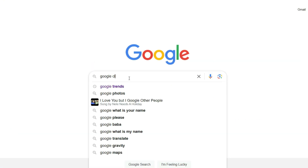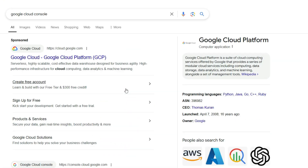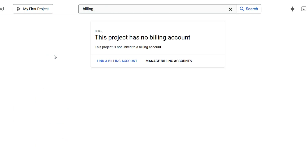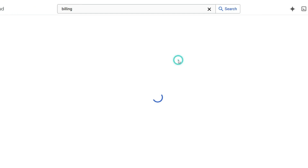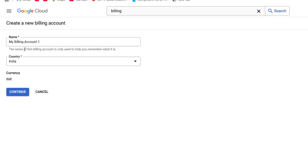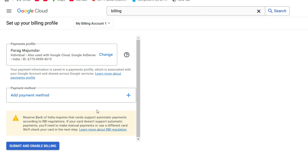1. Go to the Google Cloud Console. 2. Navigate to the Billing section in the sidebar. 3. Click Manage Billing Accounts, and then Create Account. 4. Fill in the required details like account type, country, and payment method.